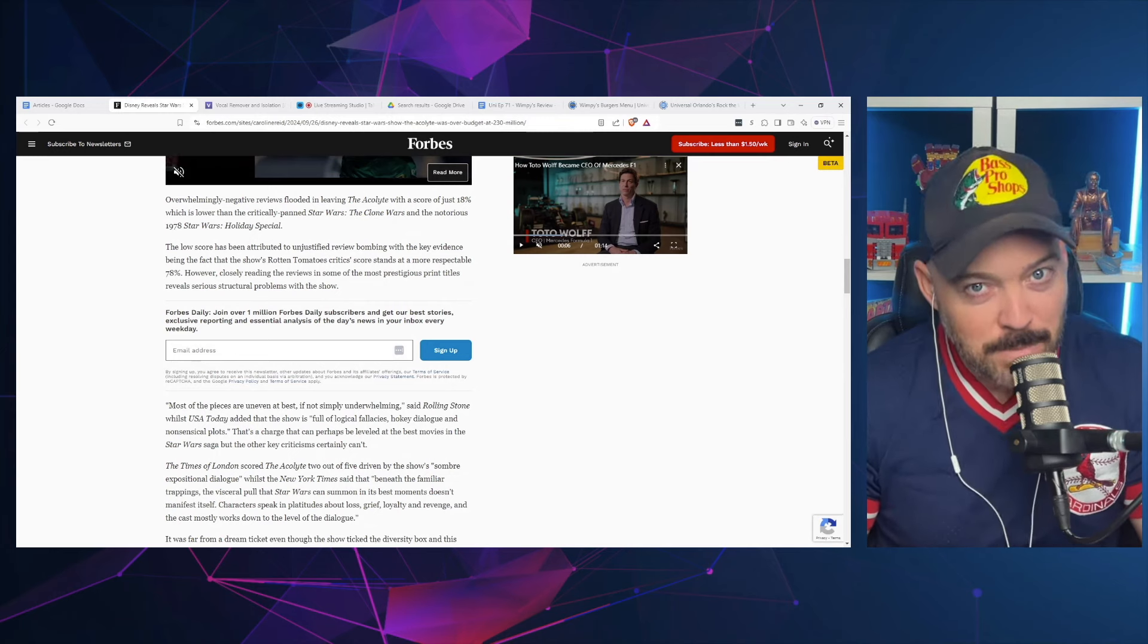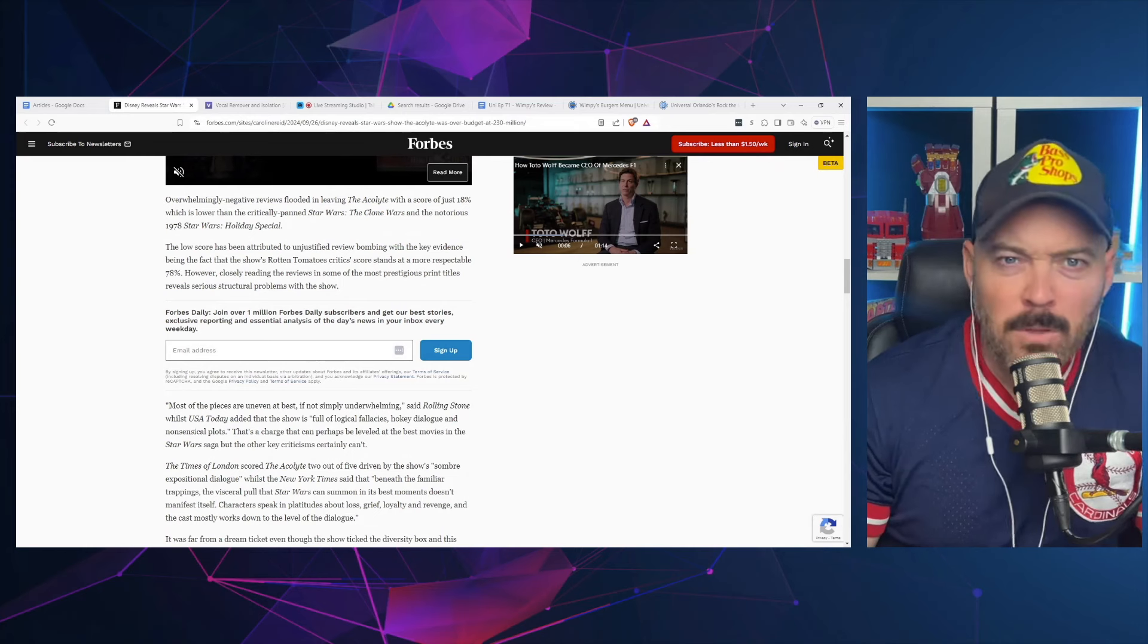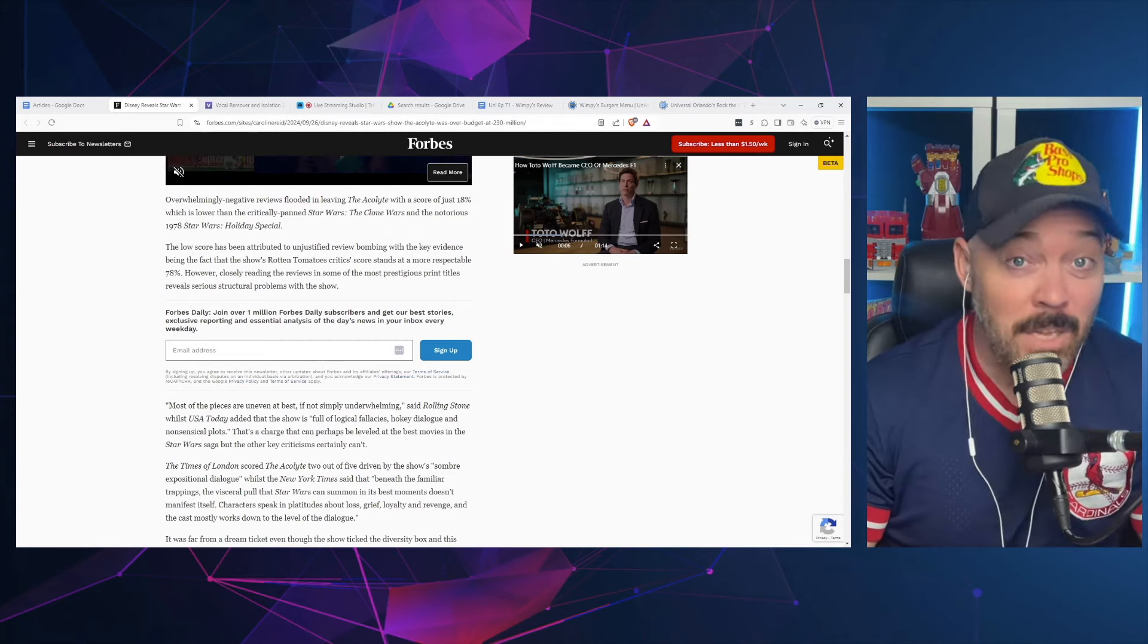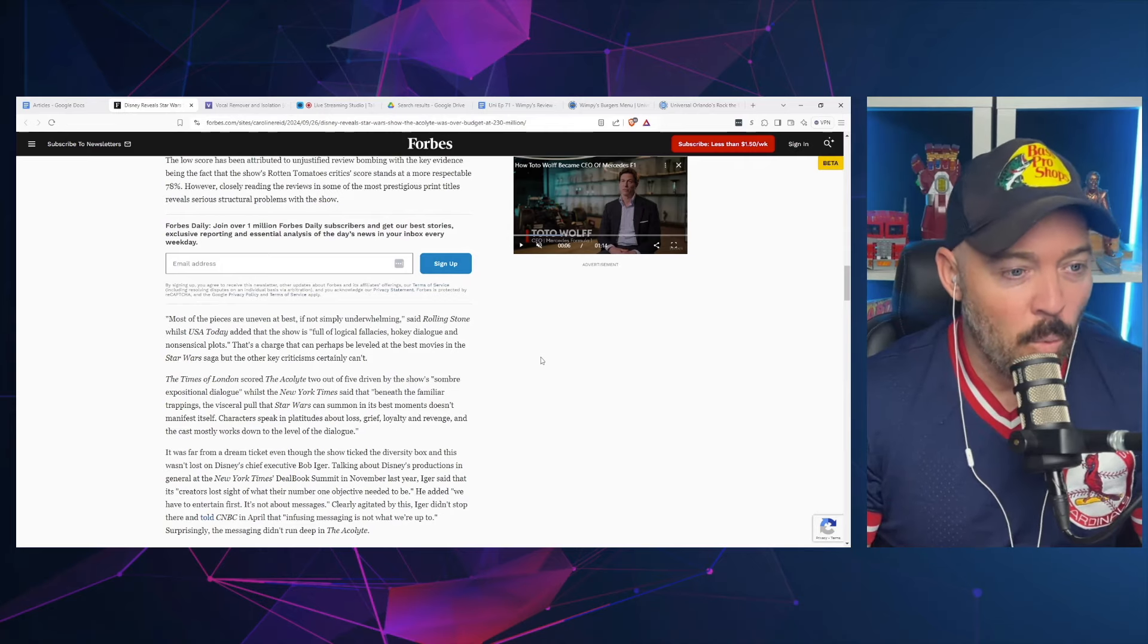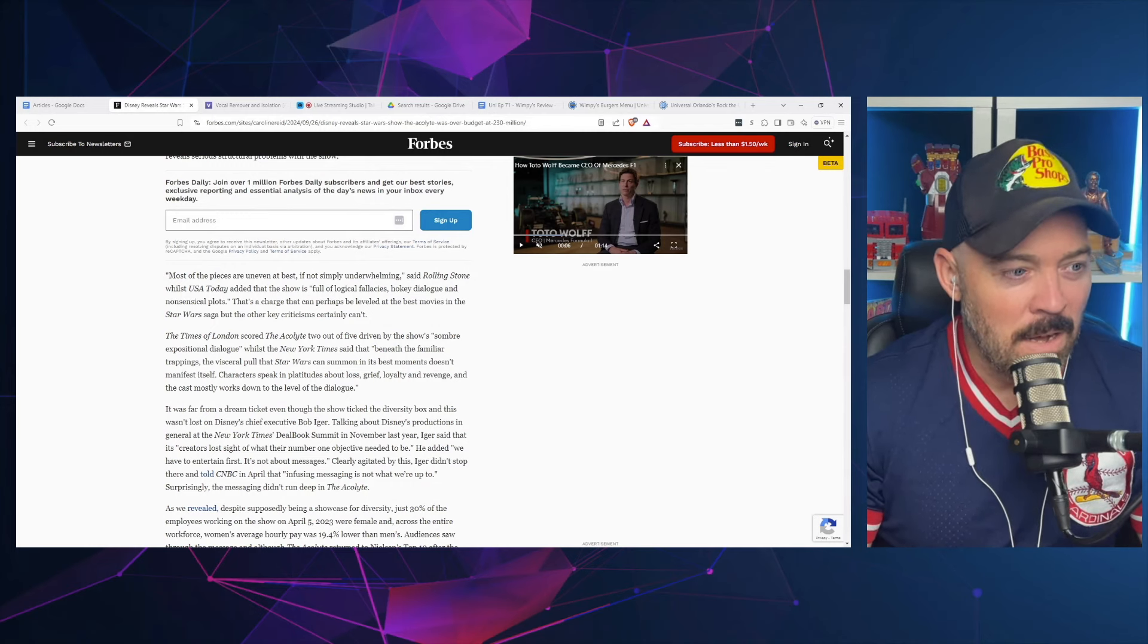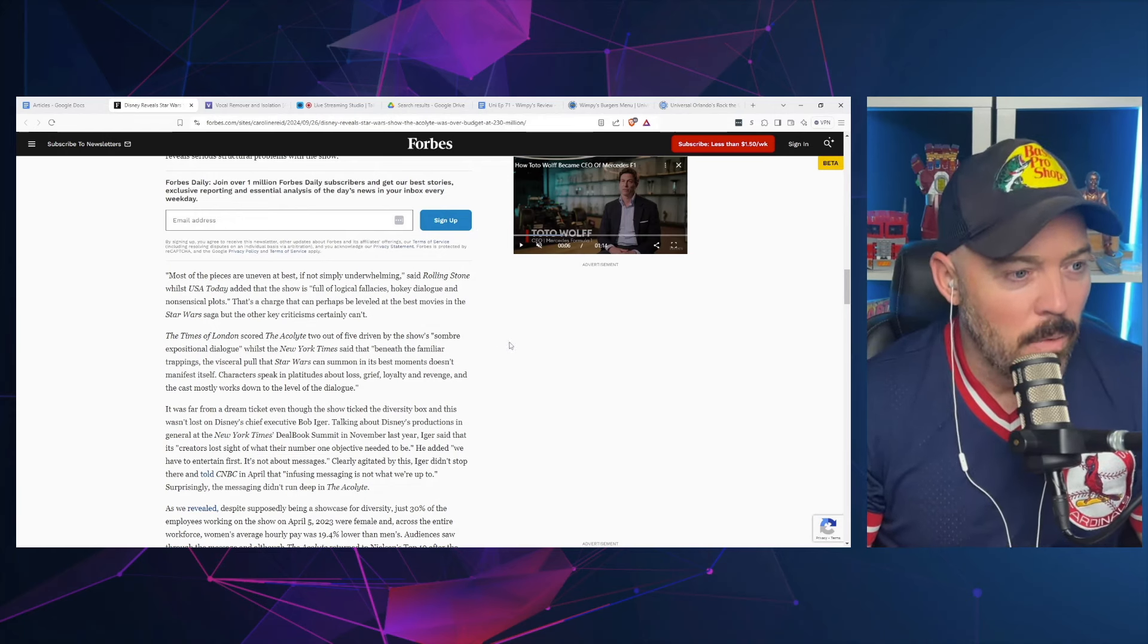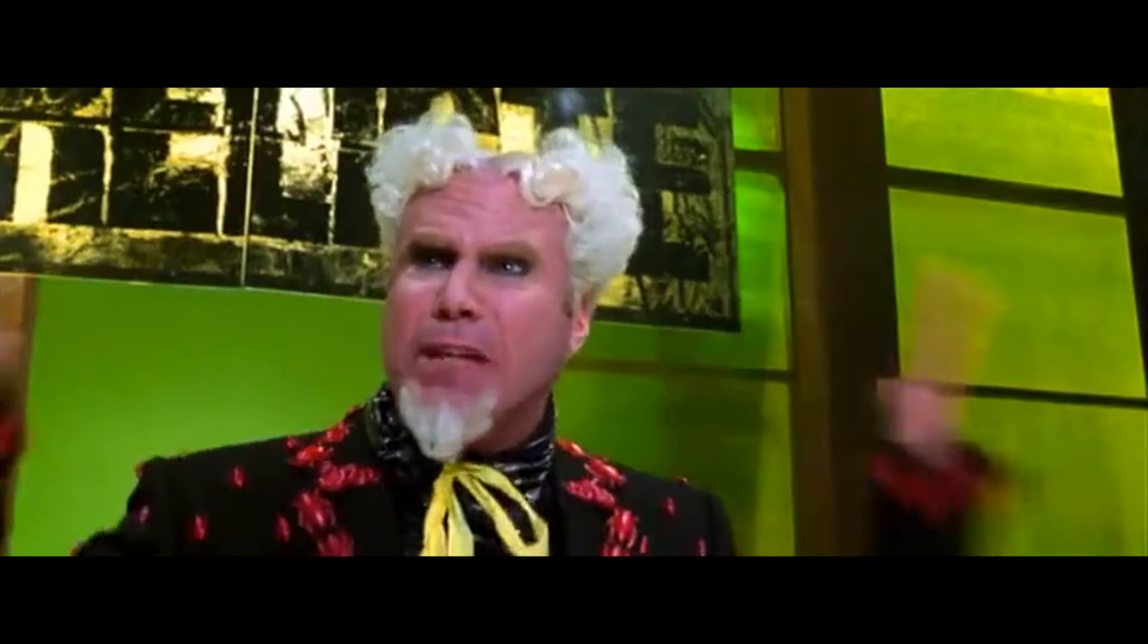Instead of fighting with your audience and calling them phobes and all this stuff, why don't you listen to the audience about what they want? Good shows don't get review bombed. House of the Dragon, I don't believe that got review bombed. There's numerous shows with diverse casts that don't get review bombed. The article says 'most of the pieces are uneven at best, if not simply underwhelming,' said Rolling Stone.